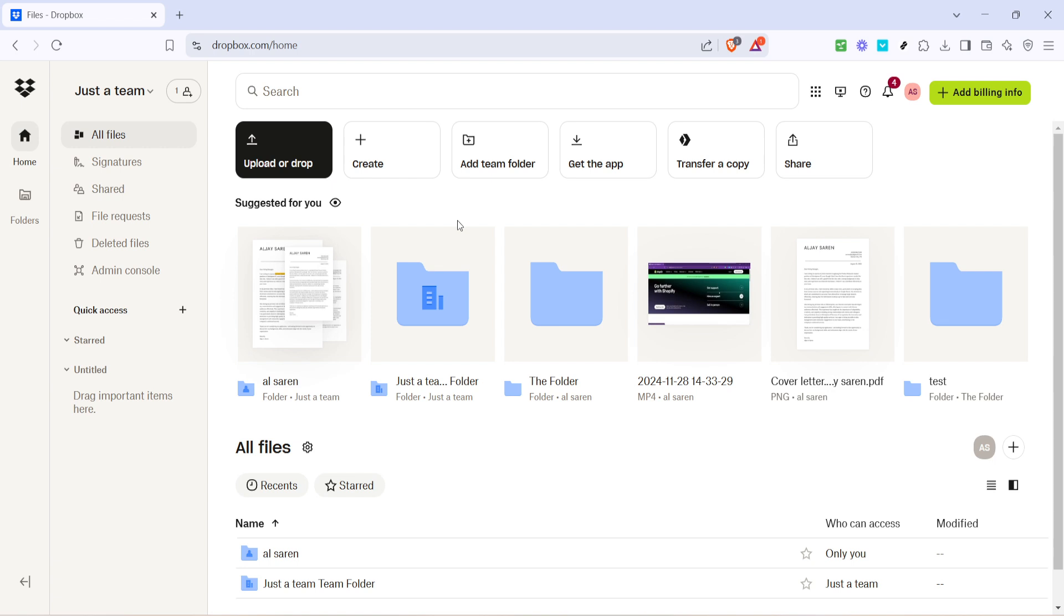Now comes the fun part, selecting the files you want to transfer. You can choose individual files or entire folders depending on your needs. Take your time to make the right selections. Once you've chosen the files, simply follow the prompts to finalize the import process. Dropbox will then handle the rest by smoothly transferring those files from Google Drive into your Dropbox account.